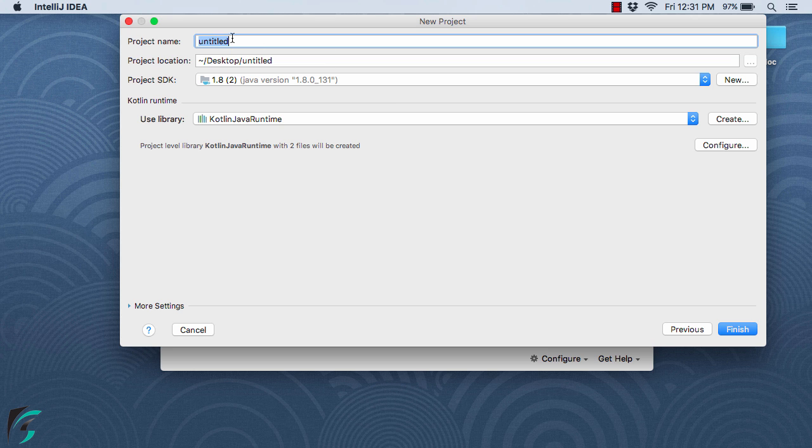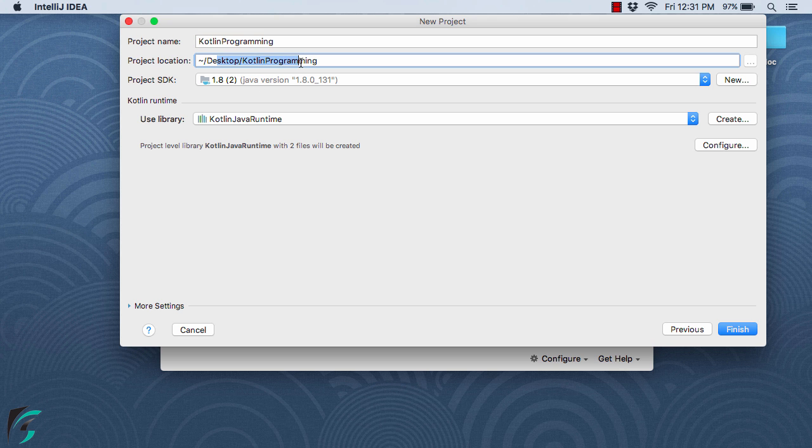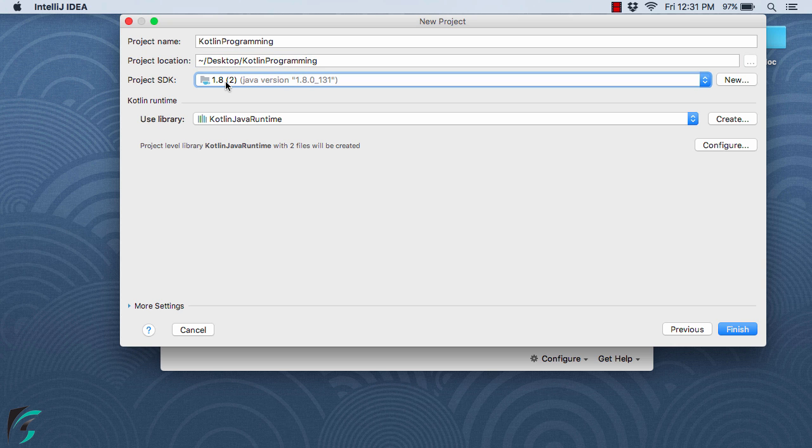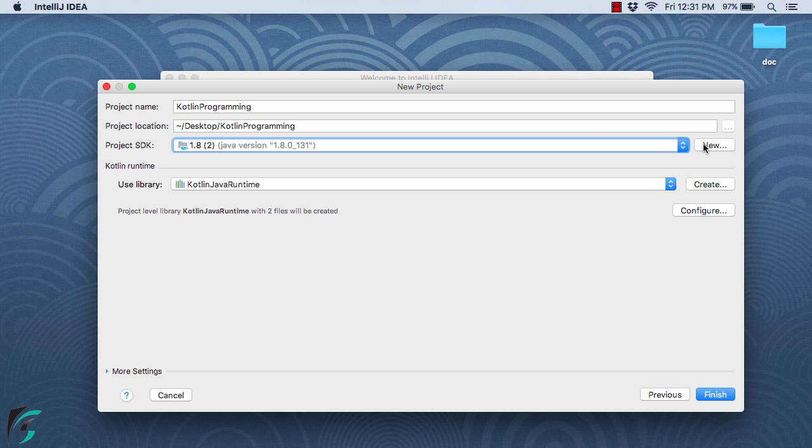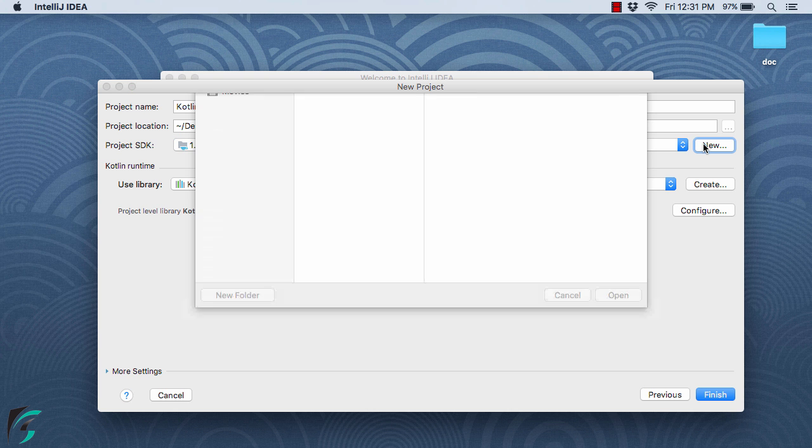Now let us define the project name. Let's say Kotlin programming again, and then define the project location. On the side, select the project SDK which is actually the Java JDK in our case. If you are watching this video for the first time, let me tell you how to set the path to the project SDK. If you are on Mac and it is not selected, then select new.